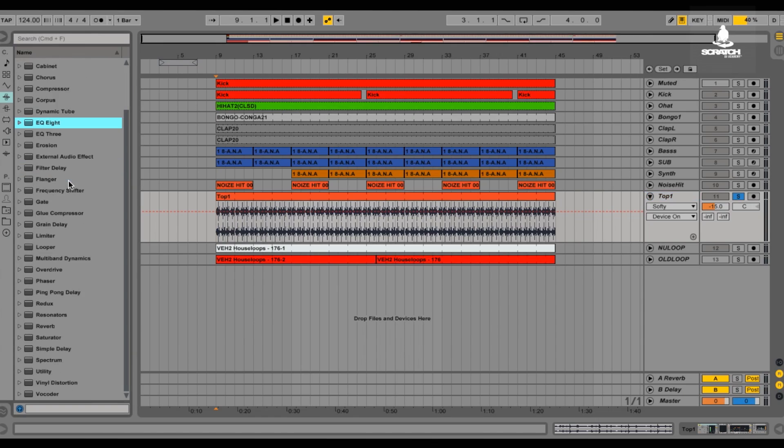So I just threw it on, I messed with the threshold a little bit, messed with the attacks and the releases, and it kind of just shortened it or elongated it depending on the sound you want to go for. Really simple tip and really useful.